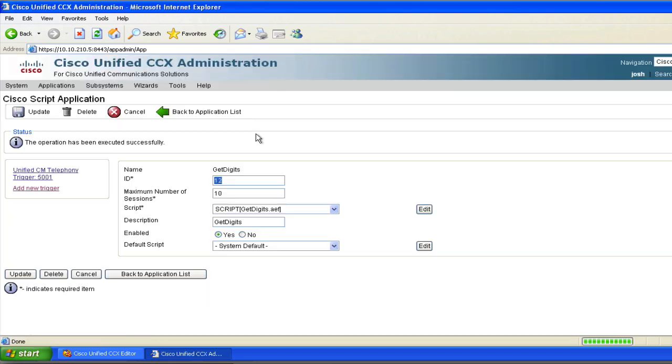And I think if I did that right, it's going to read it back to me as one, two, three, four. Or again, whatever digits I type in. So let's hit the speakerphone and dial the app.